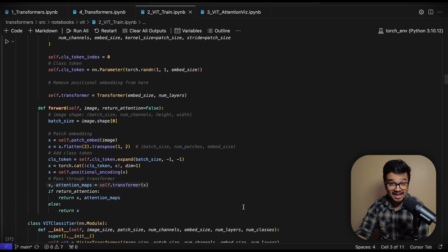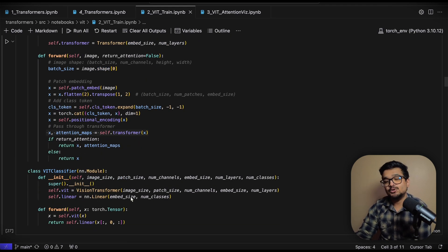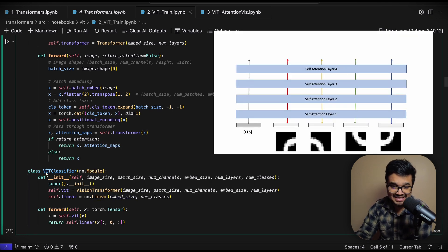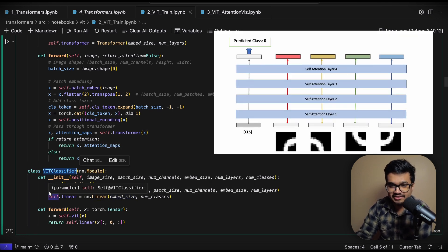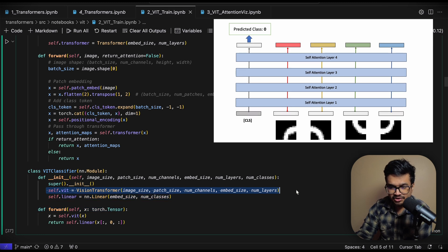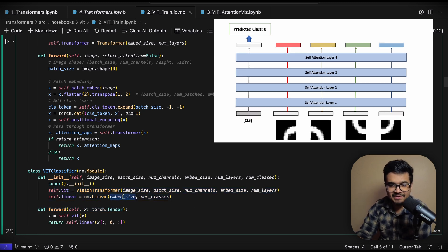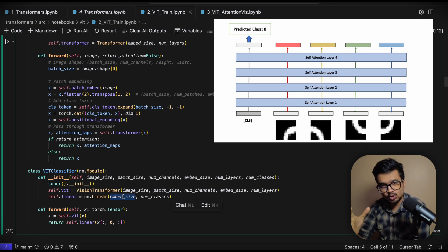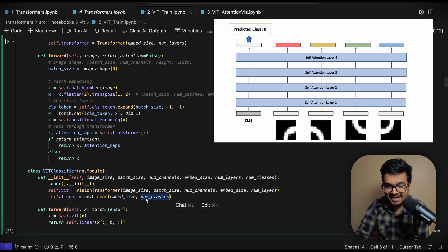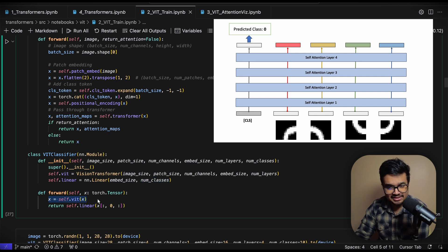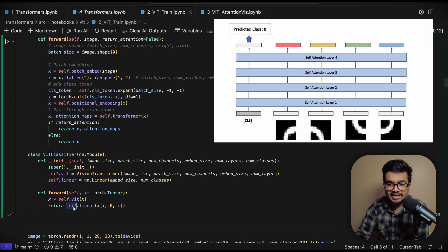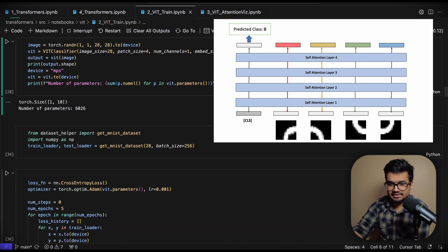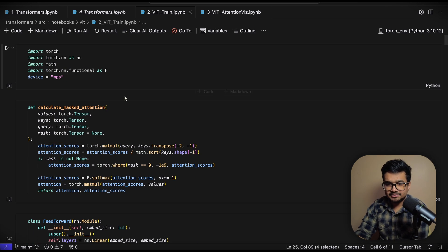So yeah that's how you can pretty much code a vision transformer and to train a classifier from this vision transformer we basically write another class called vit classifier which has a vision transformer within it and a linear layer, a simple linear layer that maps the last CLS token embedding to the number of classes. So for MNIST this num classes will be 10 and then in the forward function you pass your image through the vision transformer and then you pass it through the linear layer to obtain the num classes.